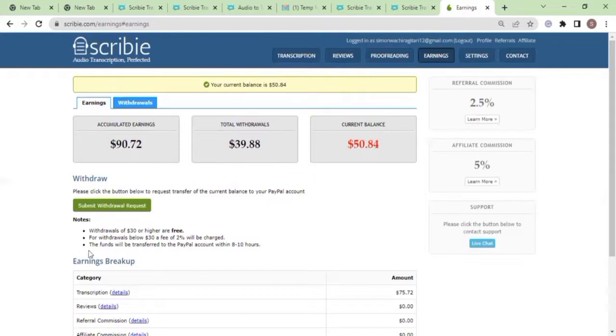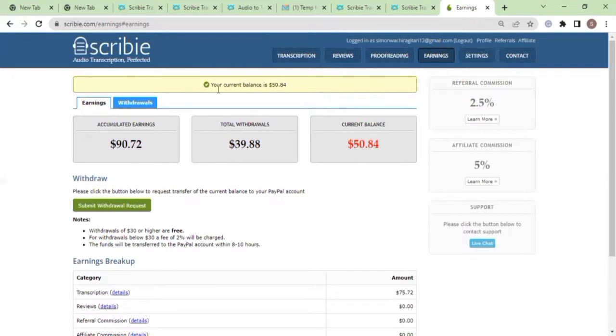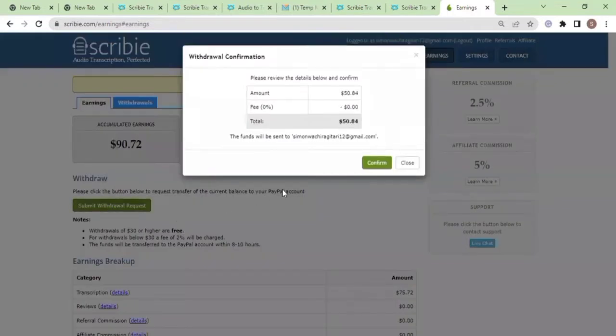The funds will be transferred to your PayPal within eight to ten hours. Normally it doesn't take this long. I believe I should have these funds in the next two hours. I'm going to be having a second part of this video as well showing that I've received the funds in my PayPal account. So I'm gonna press the withdrawal button and submit a request now.